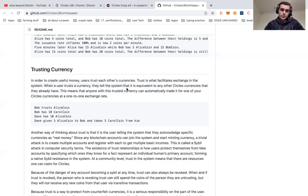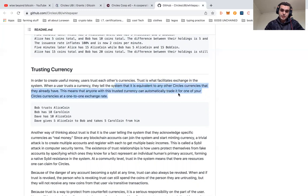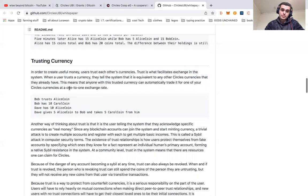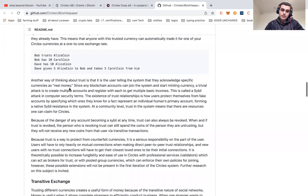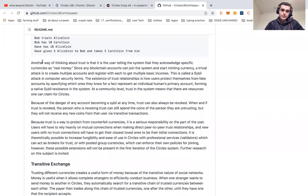We have to think about how we can create trust with this service on the blockchain. When a user trusts a currency, they tell the system that it's the equivalent to any other Circles currency. This is one that is trying to develop this trust in an interesting way.